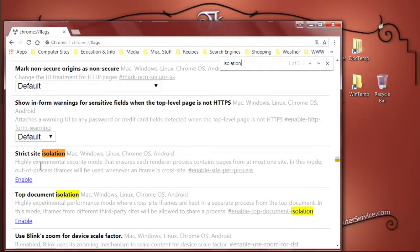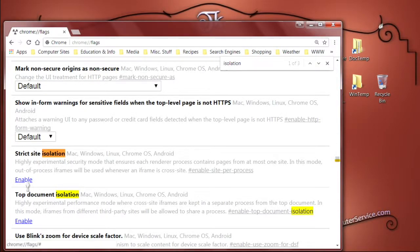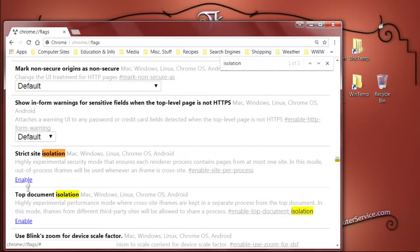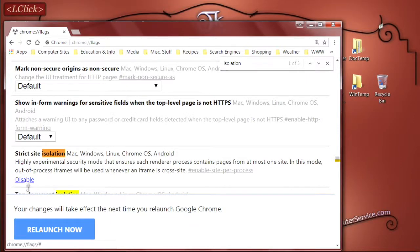What we'll want to do is click the link highlighted in blue on my computer that says Enabled, and that'll change it, that'll enable it, and change it to Disabled. So we'll go ahead and click that.